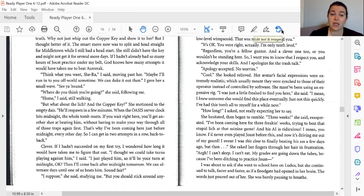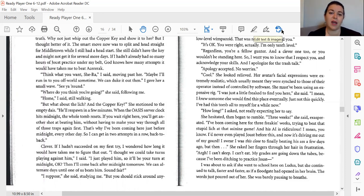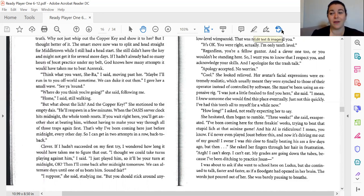Think what you want, She-Ra, I said, moving past her. Maybe I'll run into you off-world sometime. We can duke it out then. I gave her a small wave. See you around.